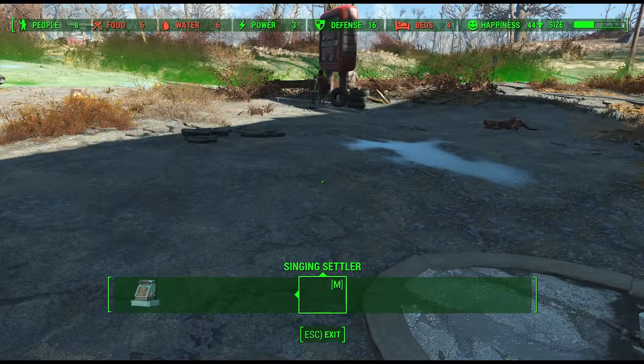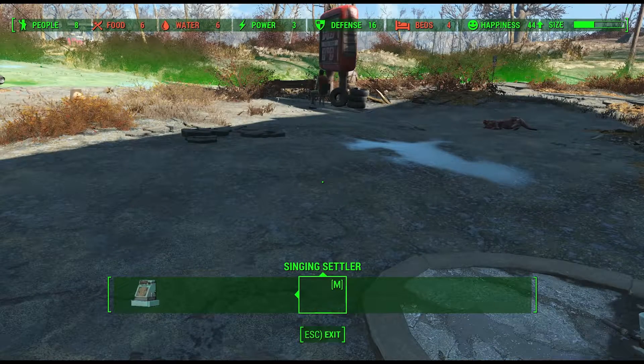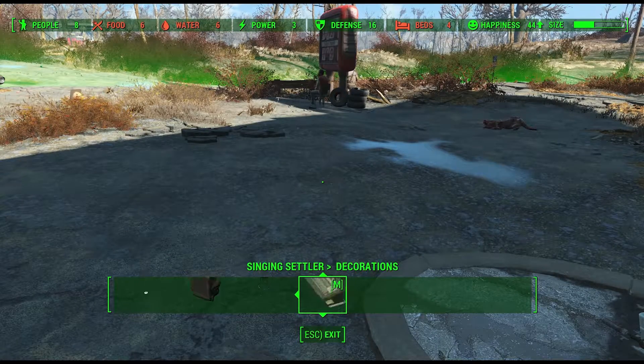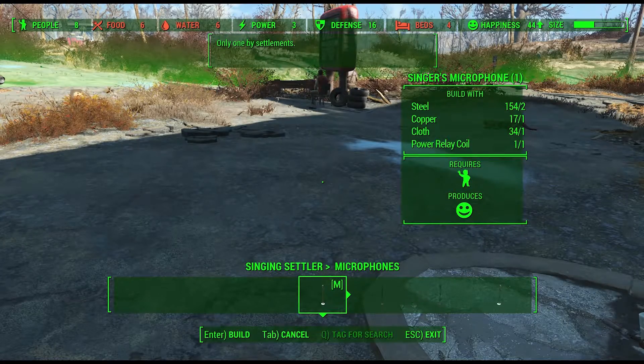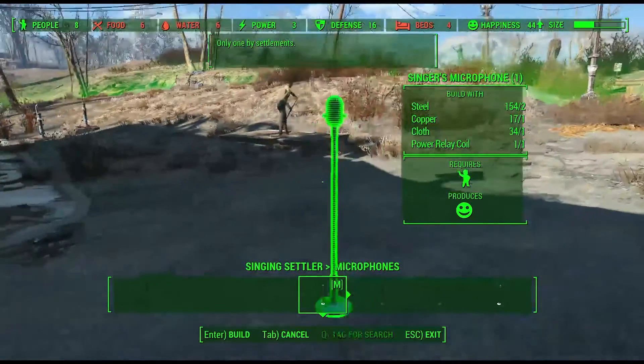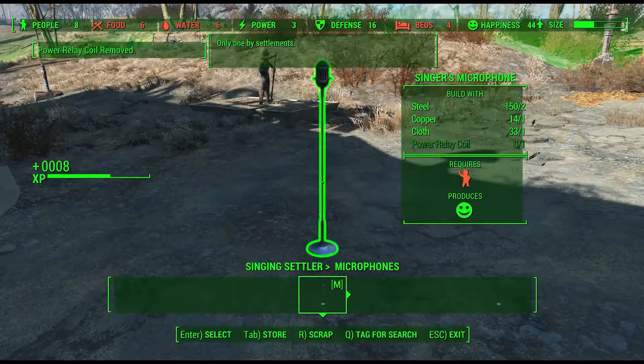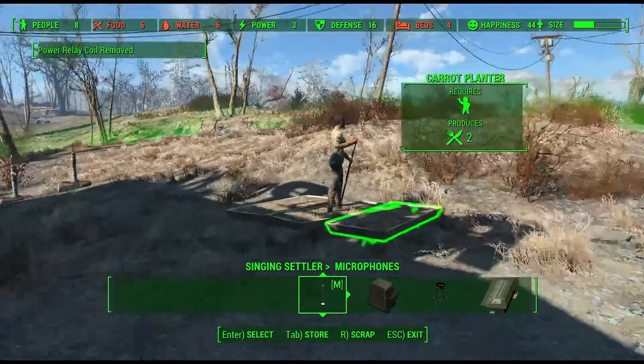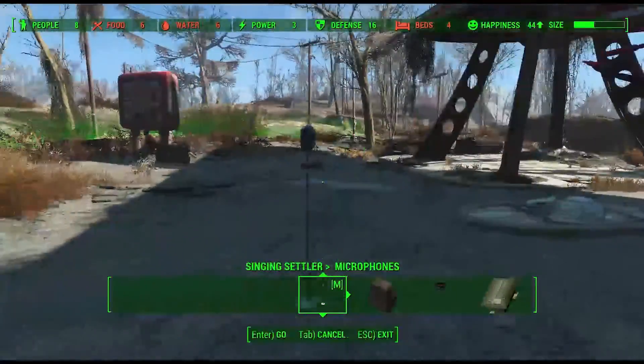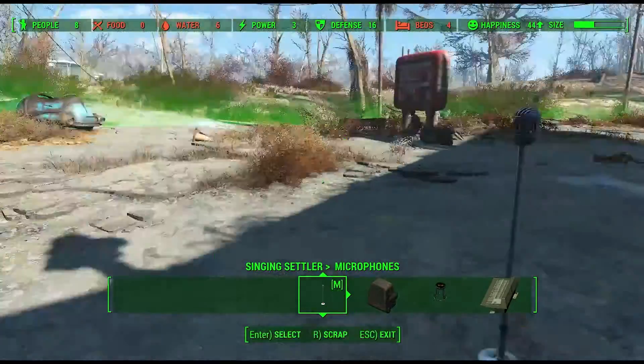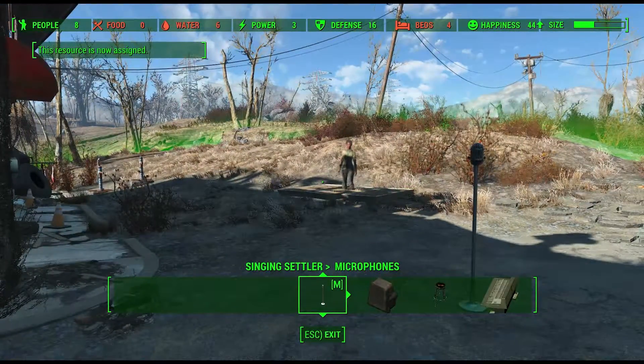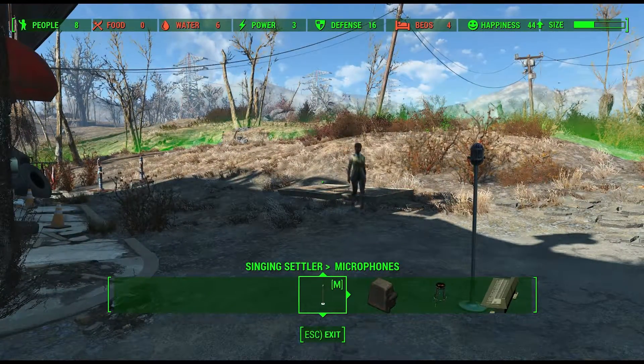For those of you who do not know what the Singing Settler mod is, it allows you to build microphones and other singing related objects. You can then assign a Settler to the object and they will sing songs similar to Magnolia in the Third Rail.